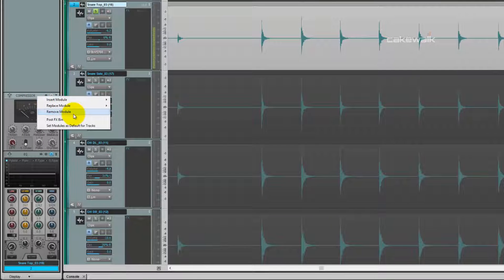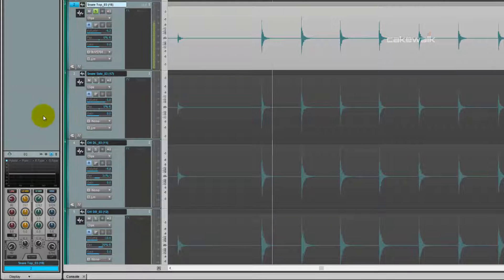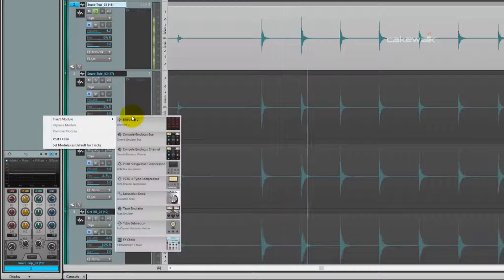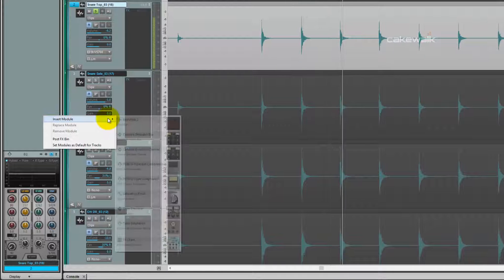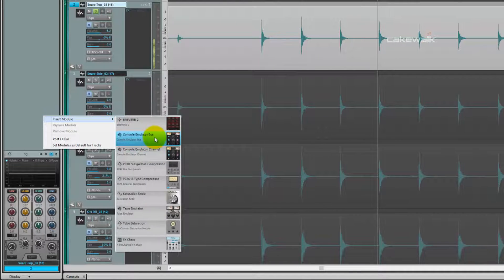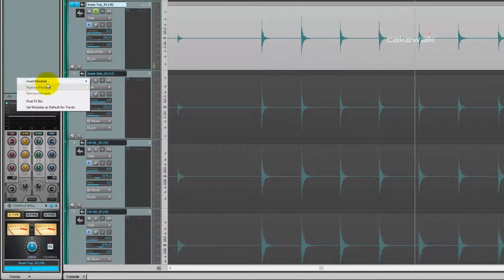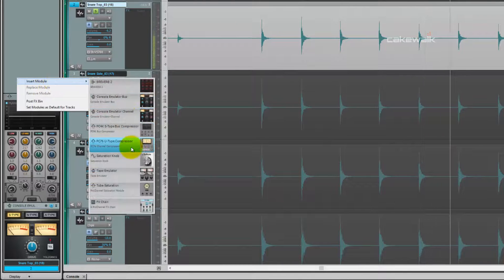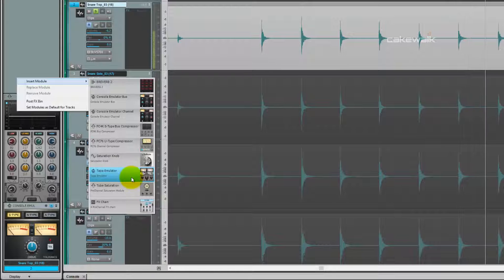Next is Snare Top. Let's get rid of the compressor. We're going to add the same modules from the previous video, the console emulator and the tape emulator.